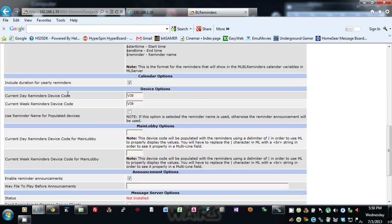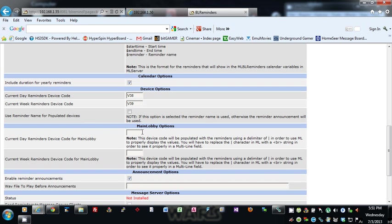So for these devices, if you select this, it will show the reminder name. Otherwise, it will display for the weekly reminders the actual announcement that you have in there, if you have an announcement.